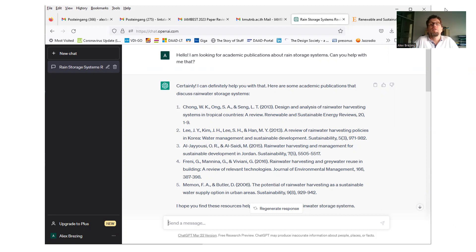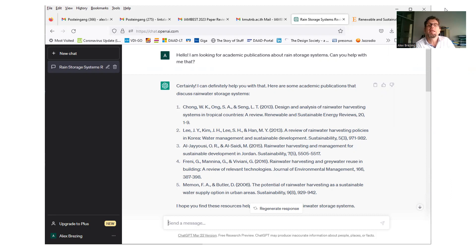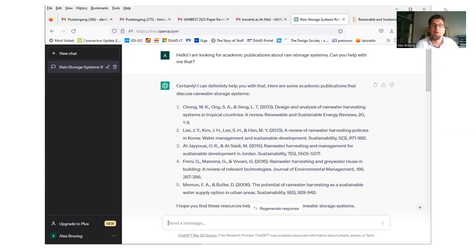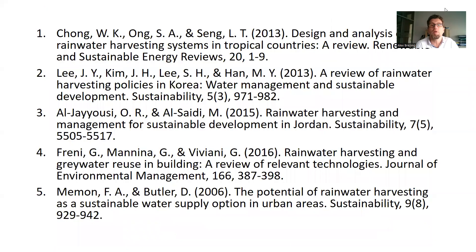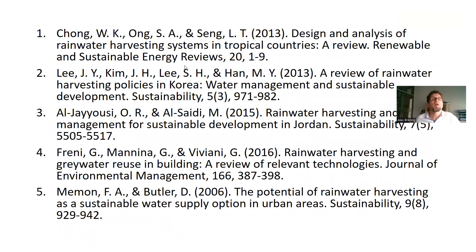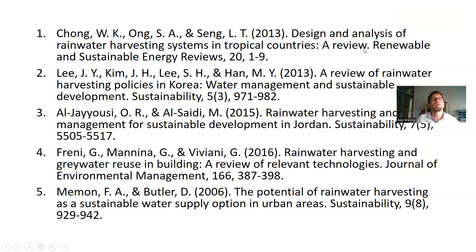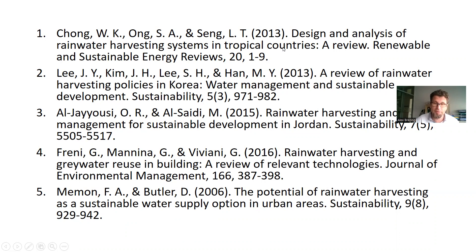Certainly, I can definitely help you with that. Sorry, I don't know the real voice of ChatGPT. I'm just imagining it should talk like that. Here are some academic publications that discuss rainwater storage systems. Then a list of five. And the first one is good. I mean, of course, I also Google other stuff. But the first one, design and analysis of rainwater harvesting systems in tropical countries. Ours is about highland agriculture in Thailand. I thought close enough. Must be interesting.